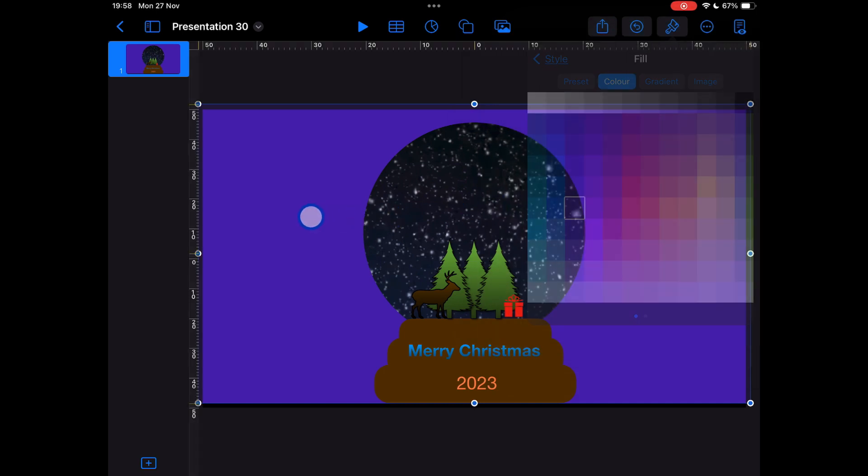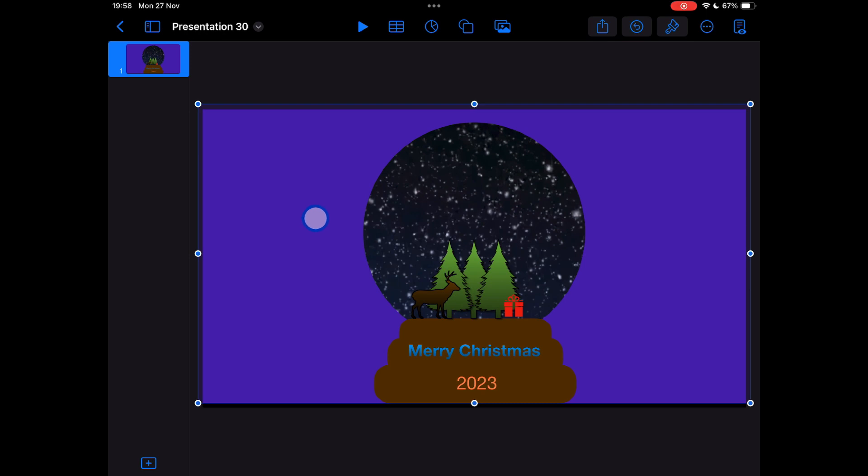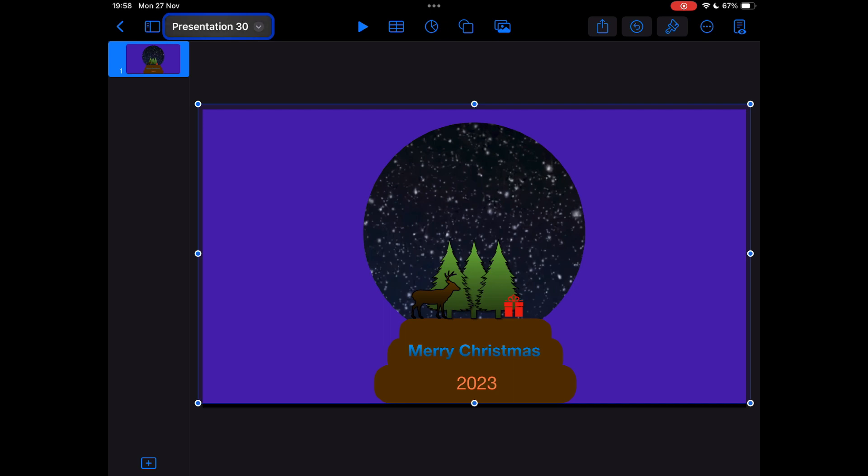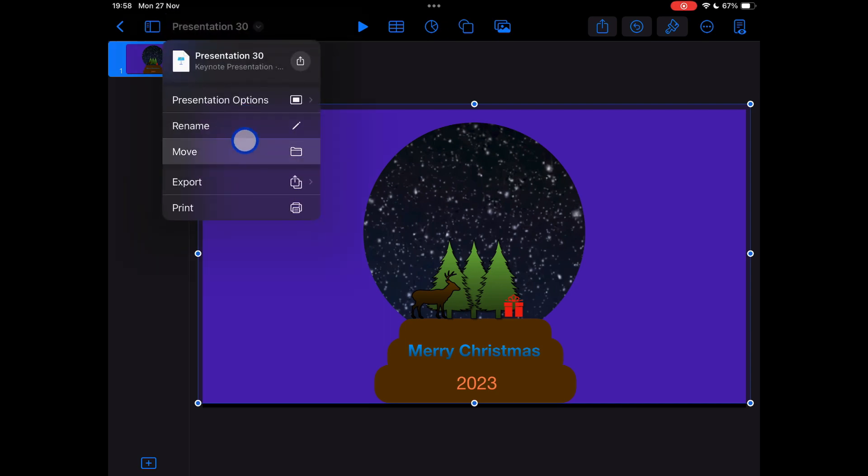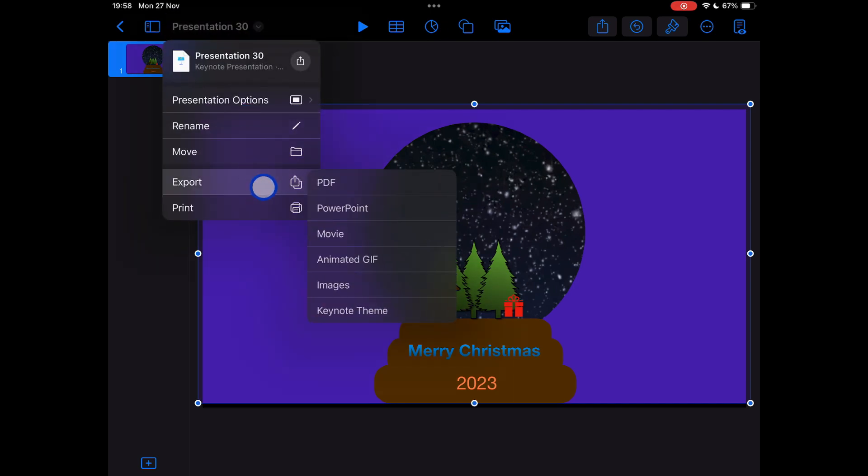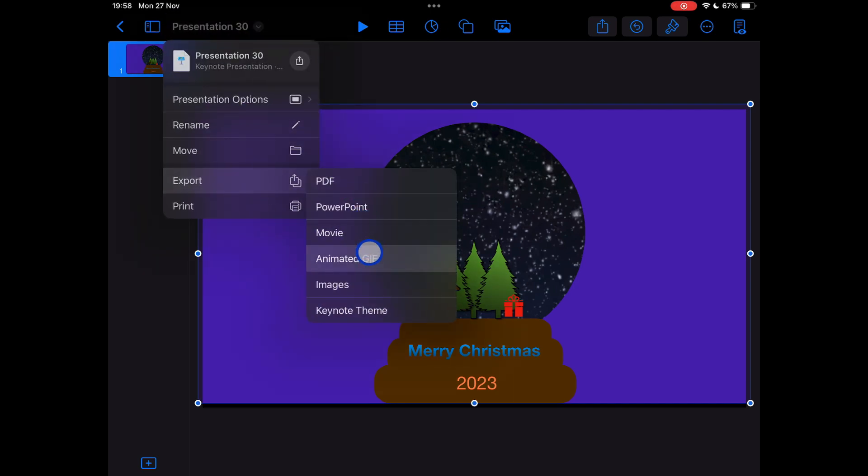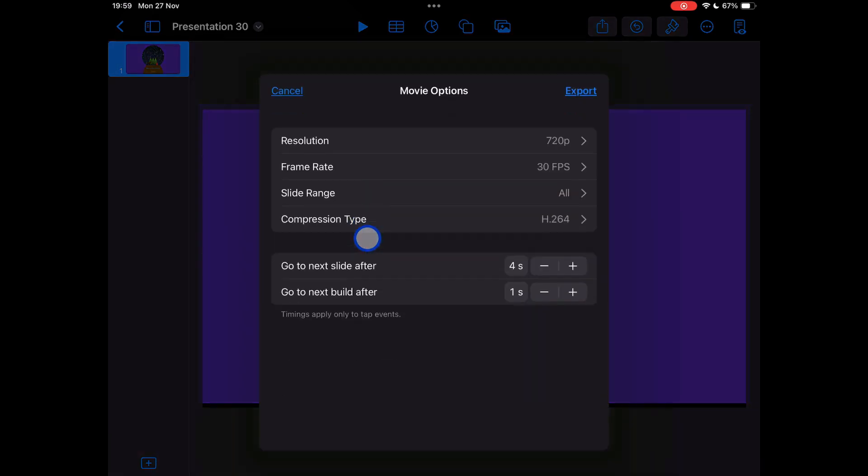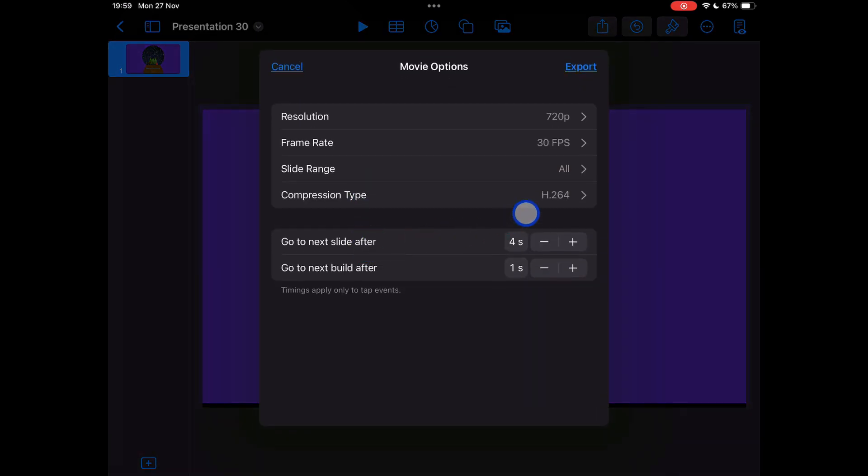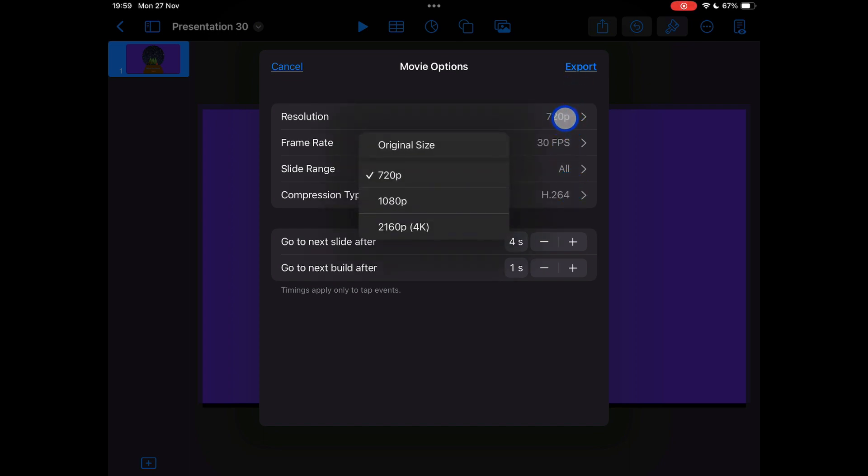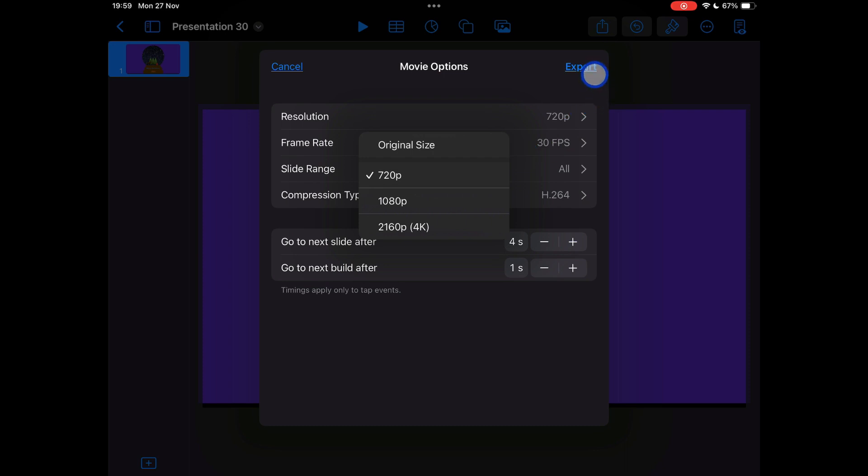Then you're going to go up to where you've got your presentation name. So mine says presentation 30 up in the top left here. You're going to tap here, and you're going to go down to export and we're going to choose movie. Now you have lots of options here and you can choose whatever you want. It automatically comes in 720p, but you can make it a higher resolution so it's nice and crystal clear if you want. But for saving space, just keep it at its original size or 720. Tap on export.